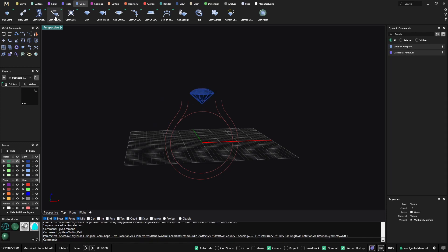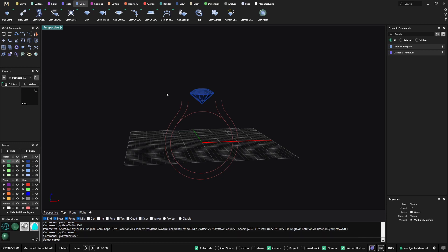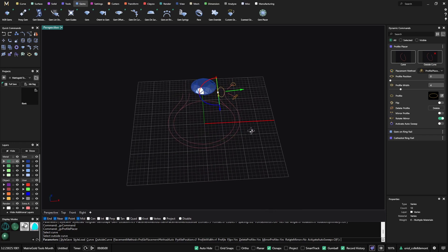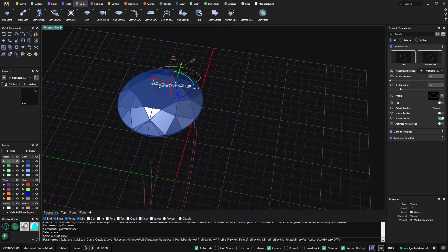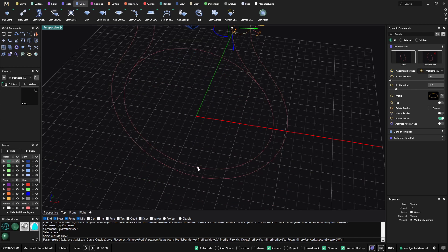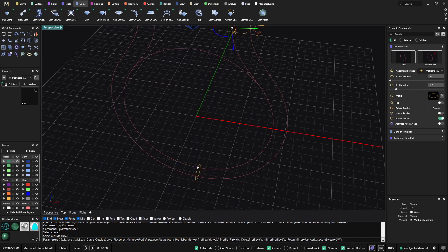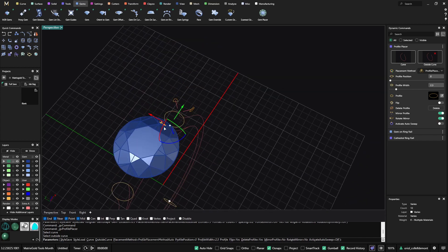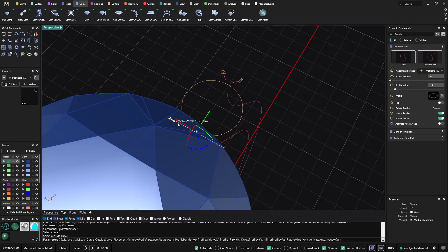Now I will add a profile using the profile placer, selecting outside to set up the height. I will make it smaller, add one here and one in the middle. To the middle one, I want a mirror. Now I have more room to play, and if I want to make this part narrower, I just do like this.